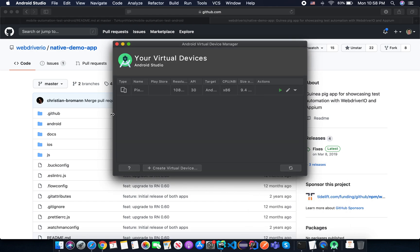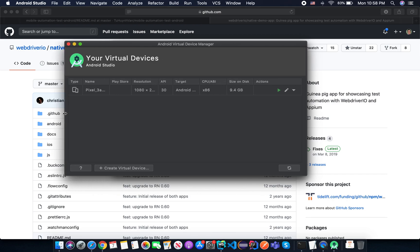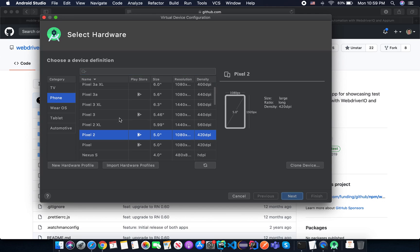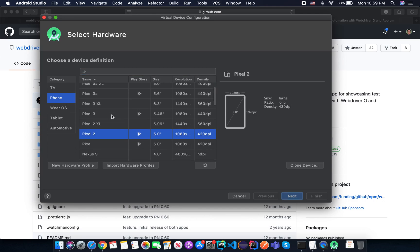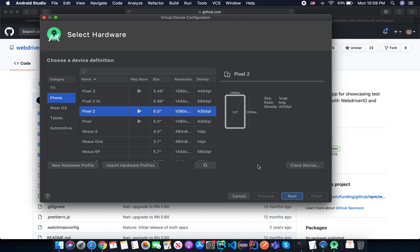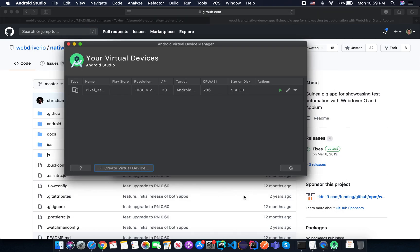The first option is you need to create a virtual device. In this option, you can choose the phone model. After you click next and complete the rest of the steps, it will allow you to download the new firmware and you will have a new emulator. Next time you can start that emulator.